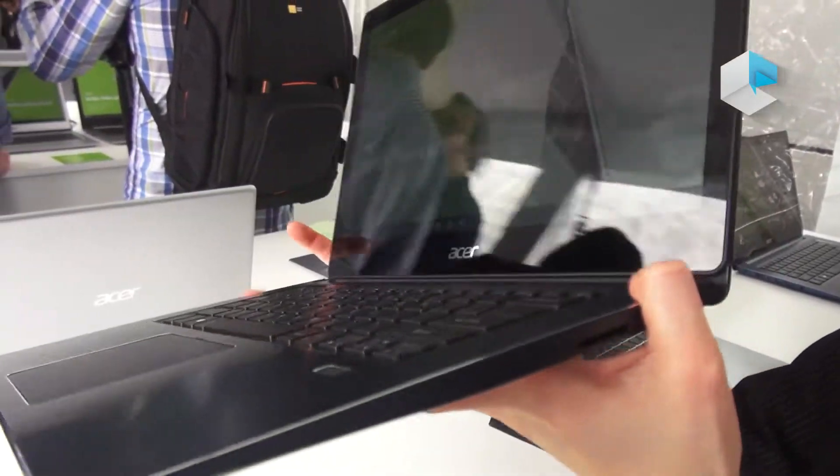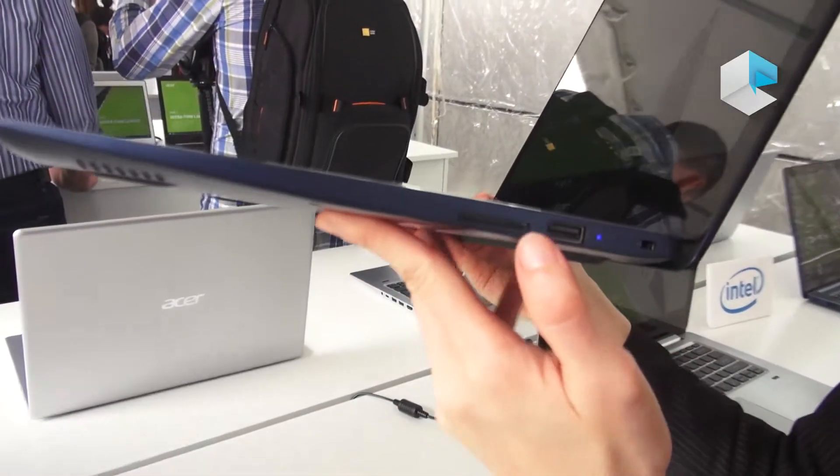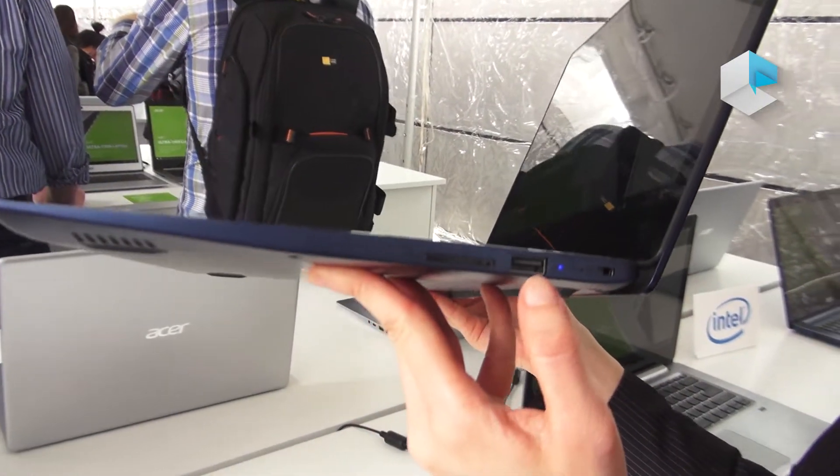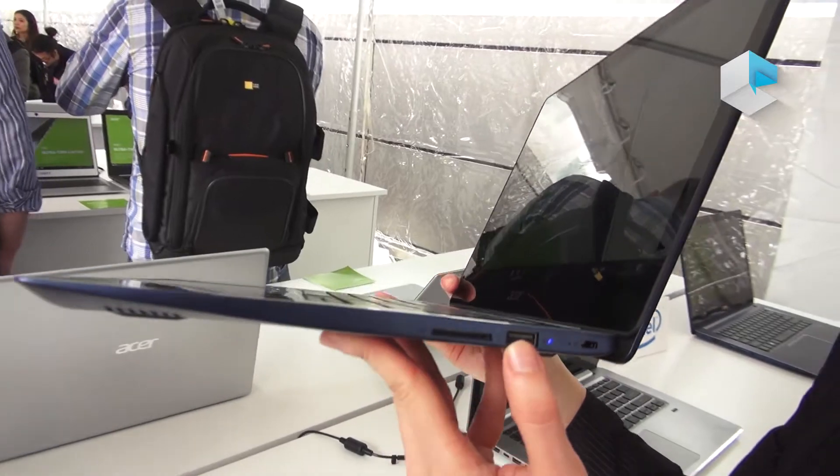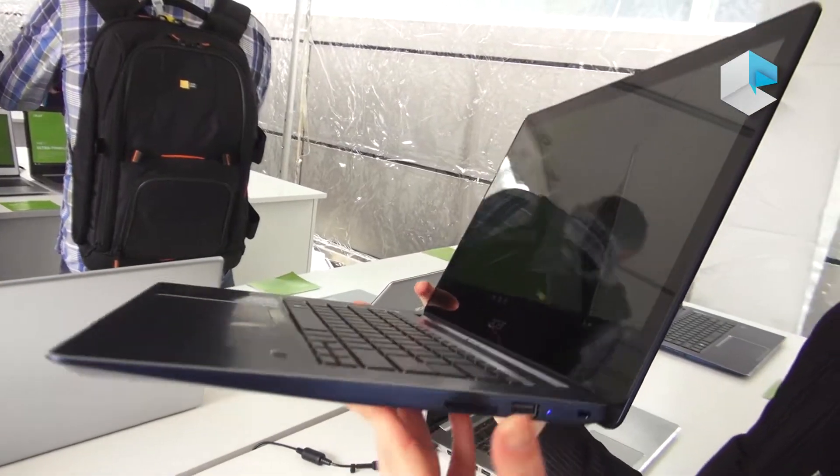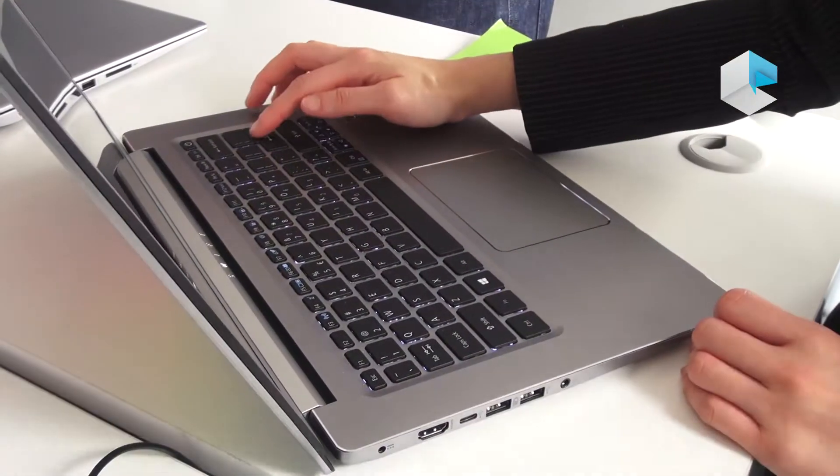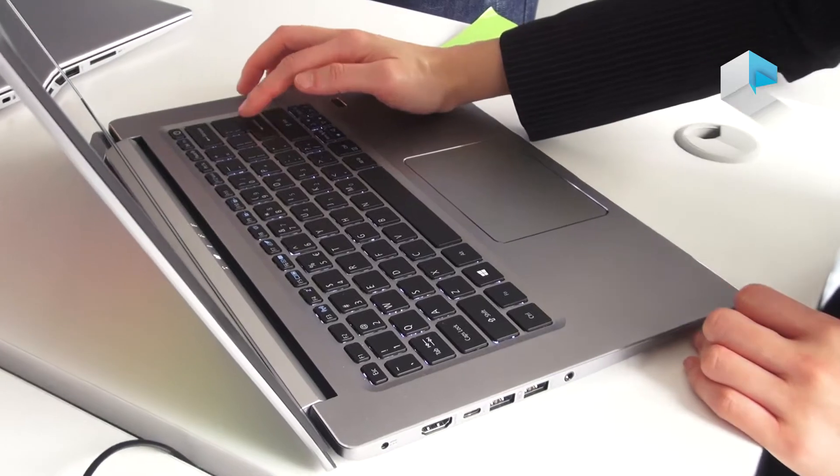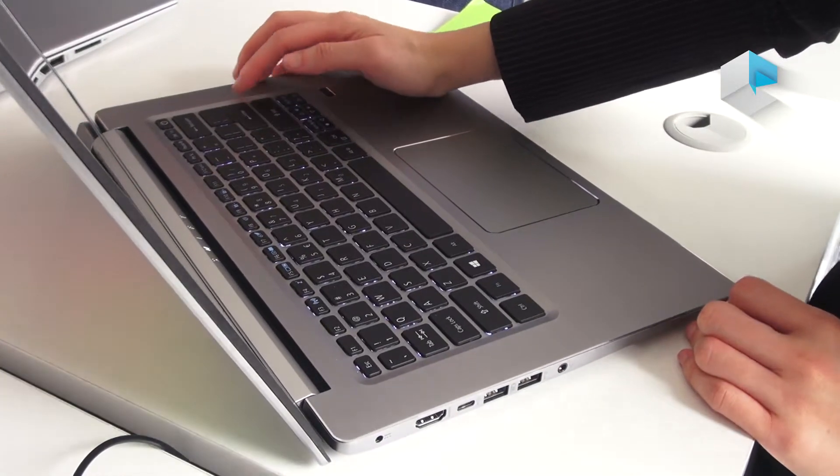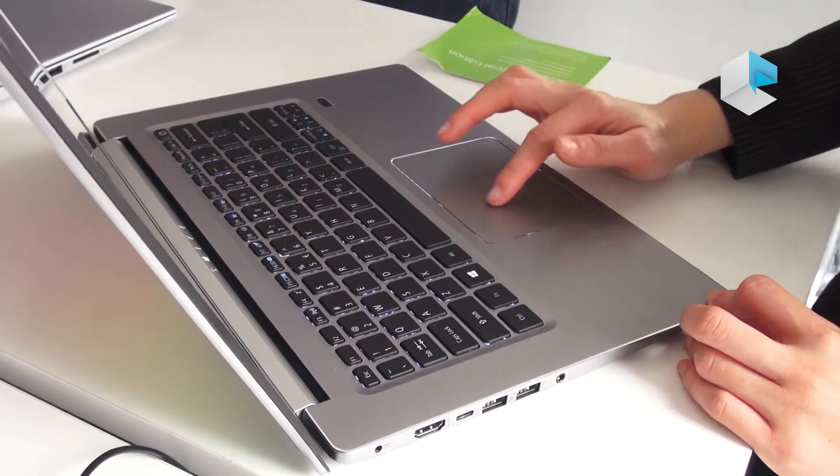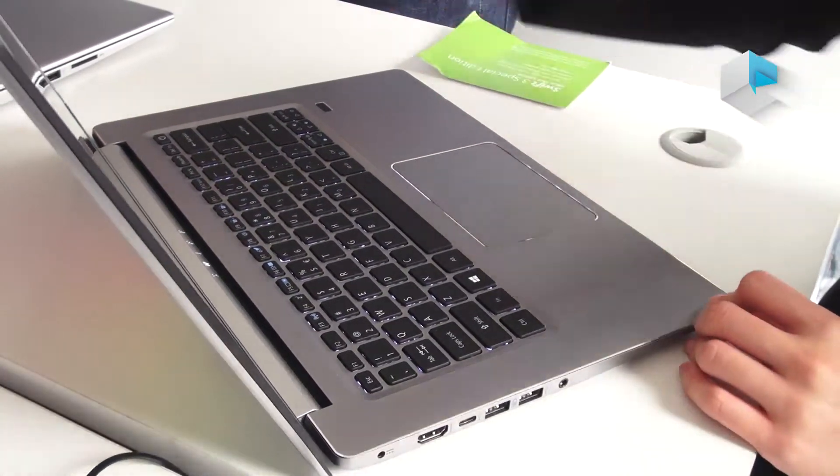On this side, there's an SD reader and USB 2.0. It features an optional backlit keyboard and a precision touchpad.